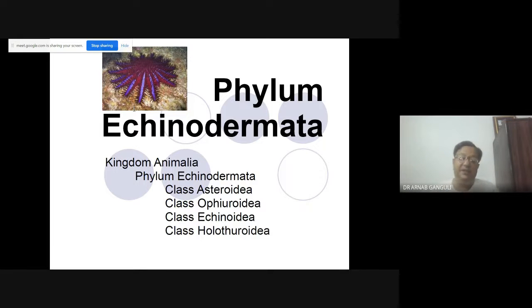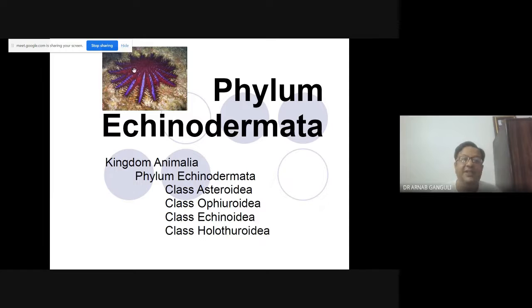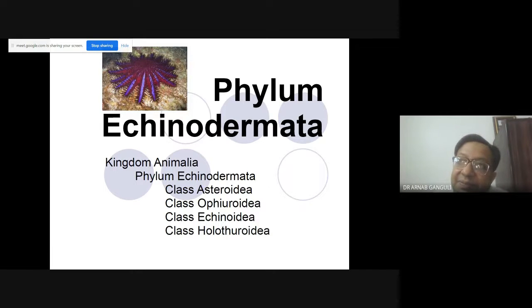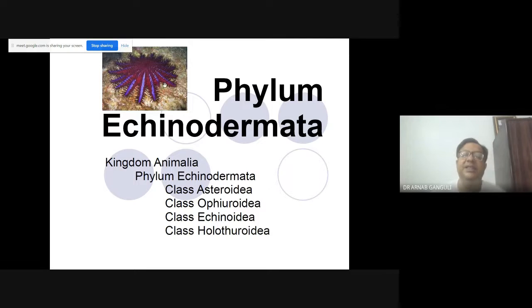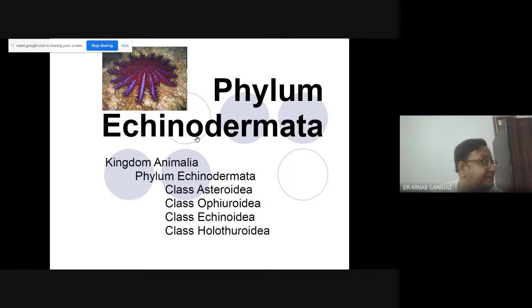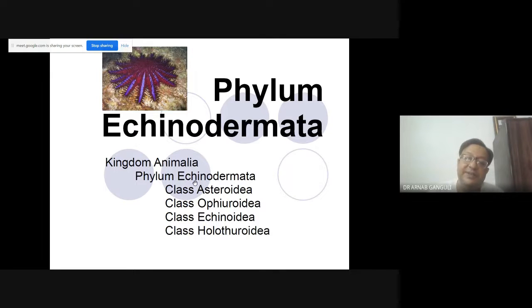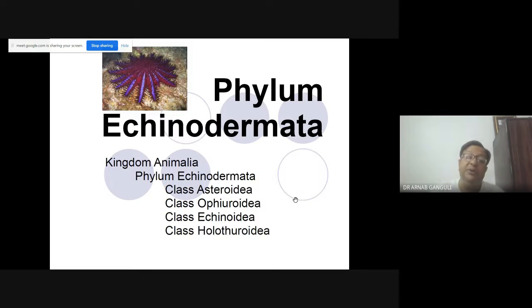You can see echinoderms on the sea and on beaches. These things are phylum Echinodermata. They have got spines on their skin, therefore they are known as Echinodermata. There are different classes: Asteroidea, Ophiuroidea, Echinoidea, and Holothuroidea — they have got lots of beautiful names. Asteroidea are known as sea stars or starfish.